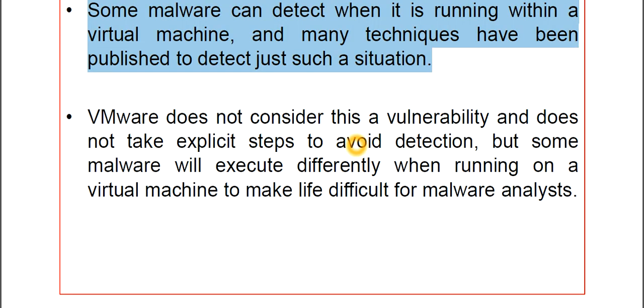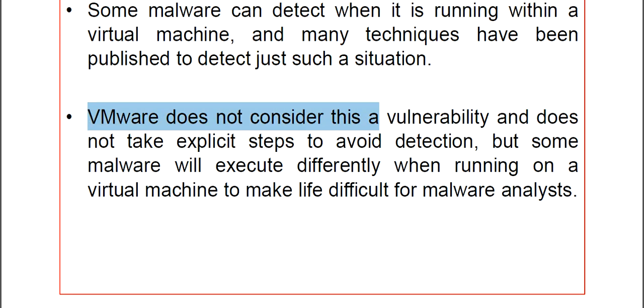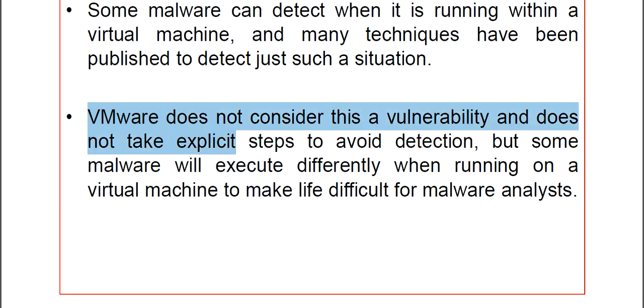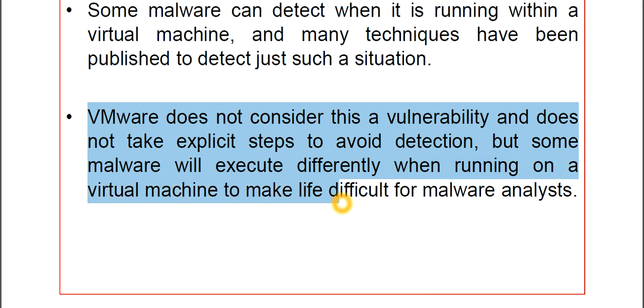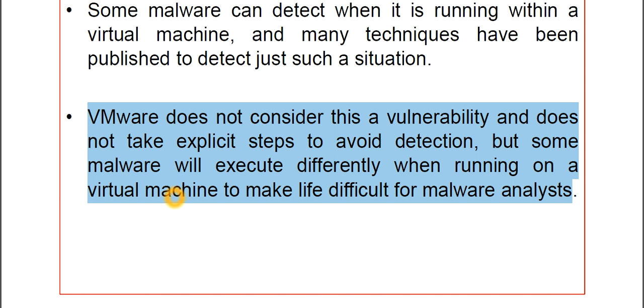VMware does not consider this a vulnerability and does not take explicit steps to avoid the detection. But some malware will execute differently when running on a Virtual Machine to make life difficult for Malware Analysis. That is a very risky condition.